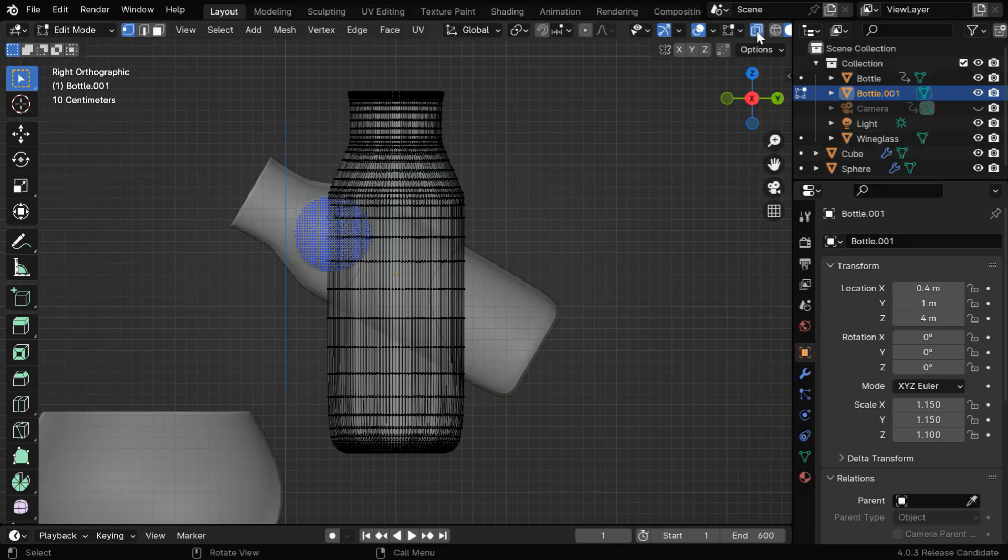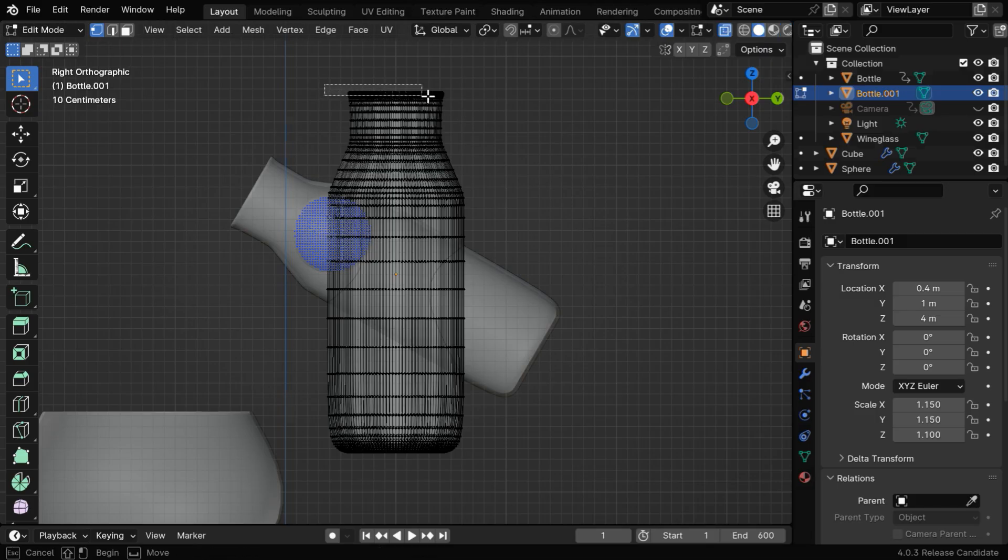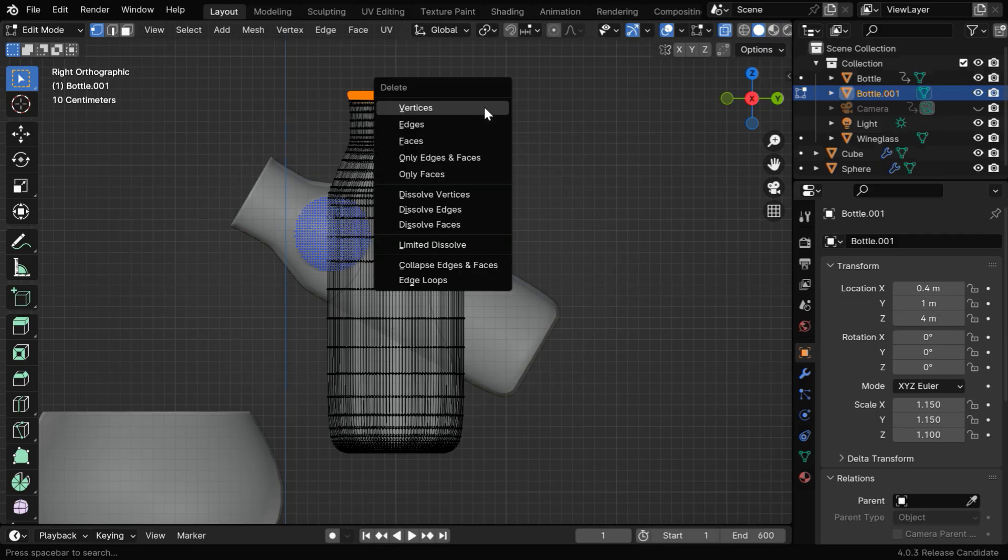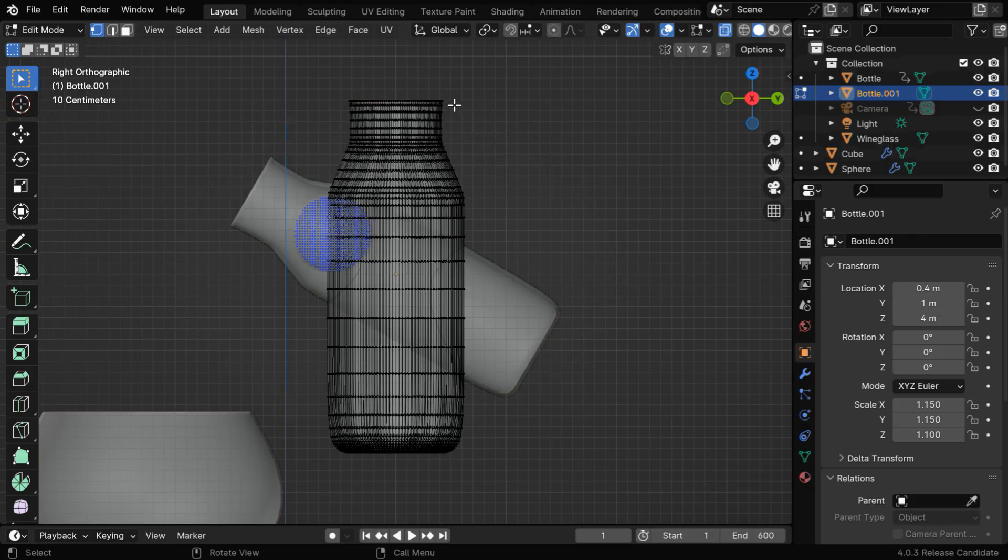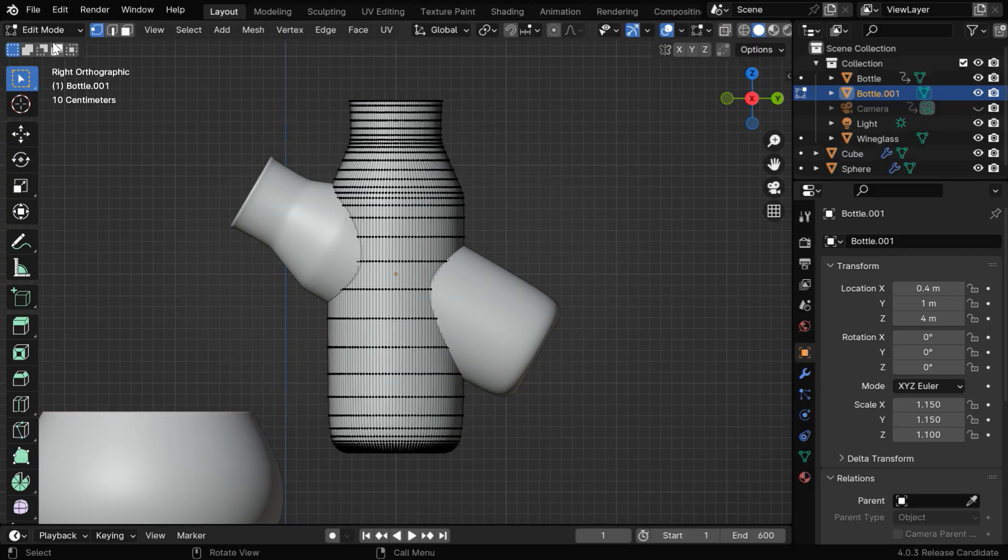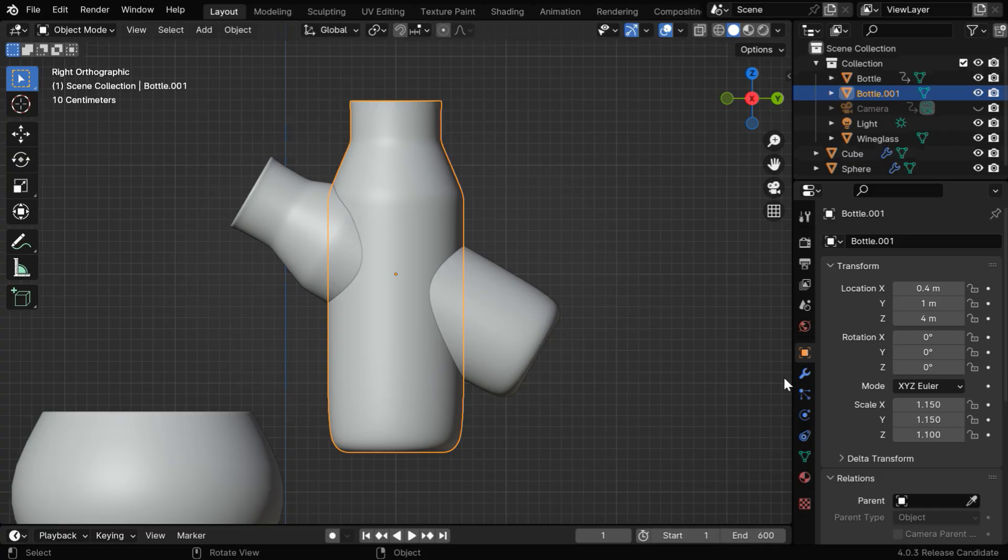Let's turn on the X-ray view from here, and then select the top few rows of the vertices like this. Now hit X and delete these vertices, so the outer bottle will now have a reduced height, and we can go back to the object mode.